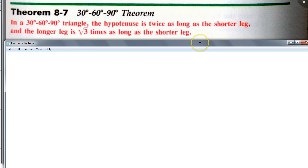In a 30-60-90 degree triangle, the hypotenuse is twice as long as the shorter leg. The shorter leg is the side opposite the 30-degree angle. And the longer leg is square root of three times as long as the shorter leg. So if you know the shorter leg, just multiply by 2 for the hypotenuse and multiply by √3 for the longer leg.